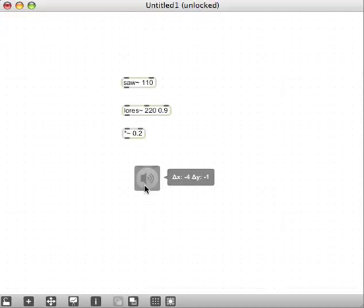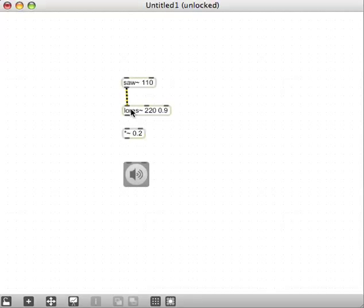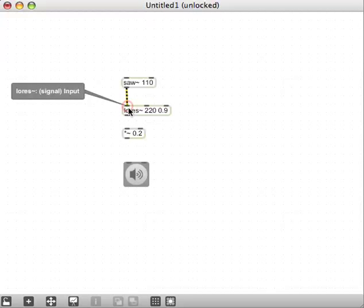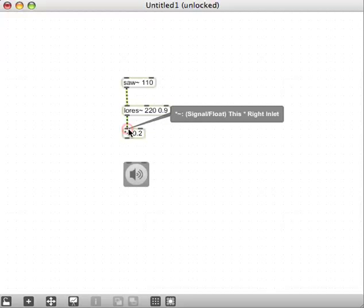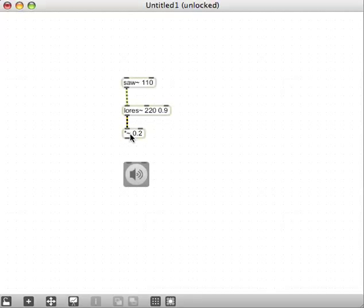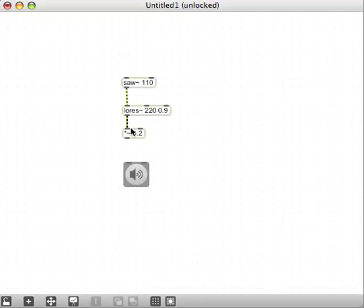Now, I don't know why I didn't hook these all up. I might as well just do that. Outlet of the saw goes to the inlet of the lowres. The outlet of the lowres goes to the left inlet of the multiplier.